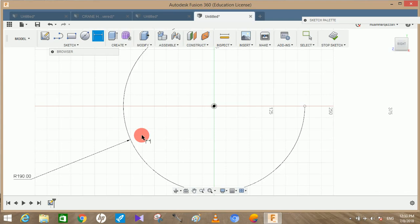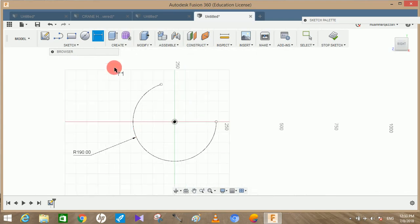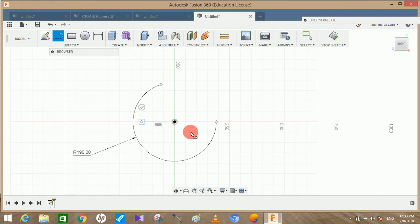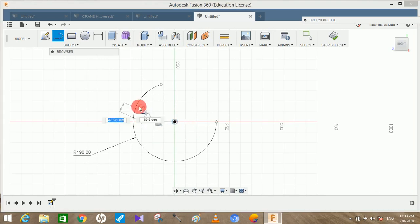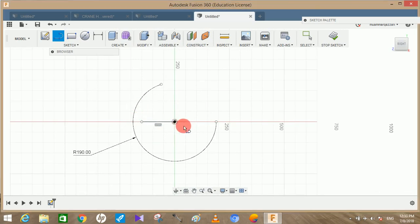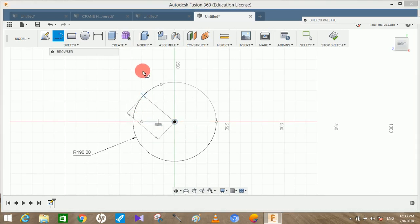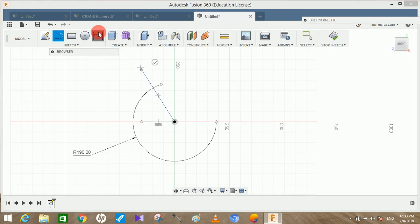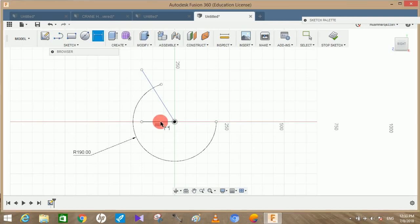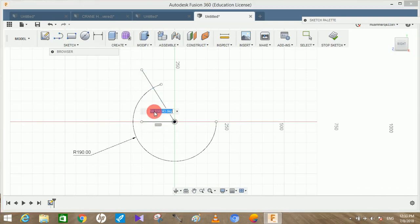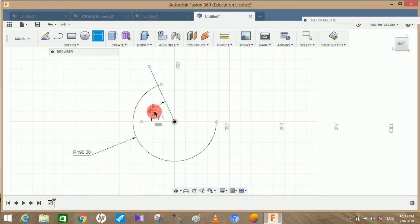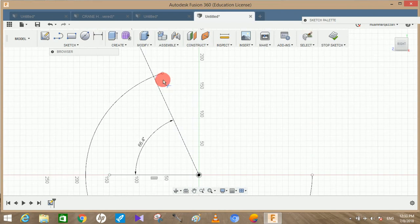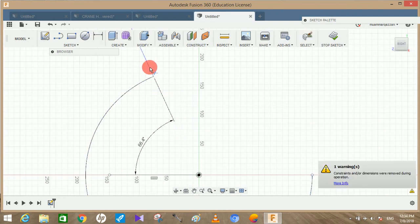Once done, draw two lines - one horizontal with any length and another at some angle from origin. Now go to smart dimension tool, select these two and make an angle between them at 66.4 degrees and press OK.